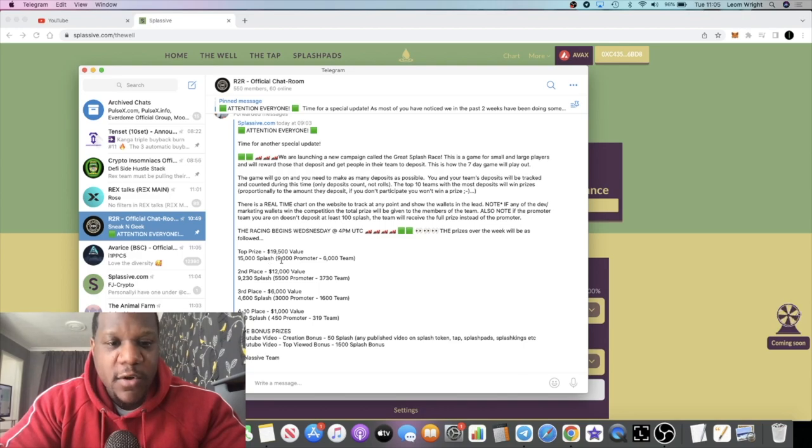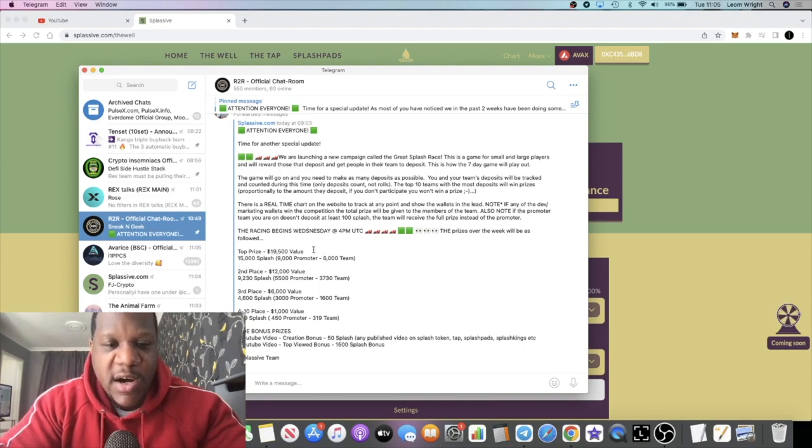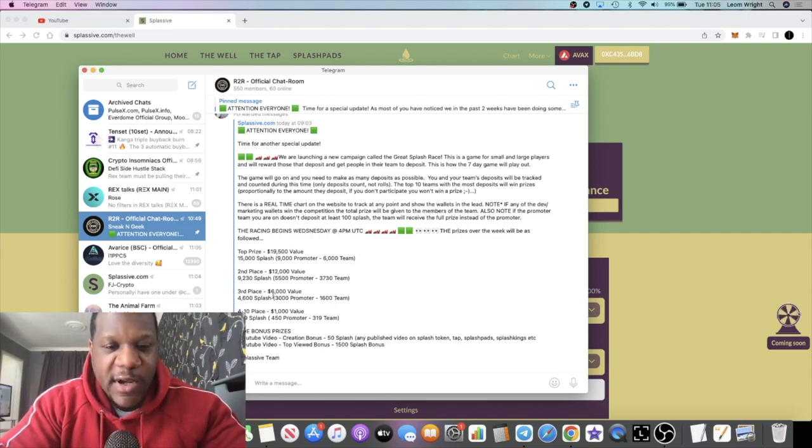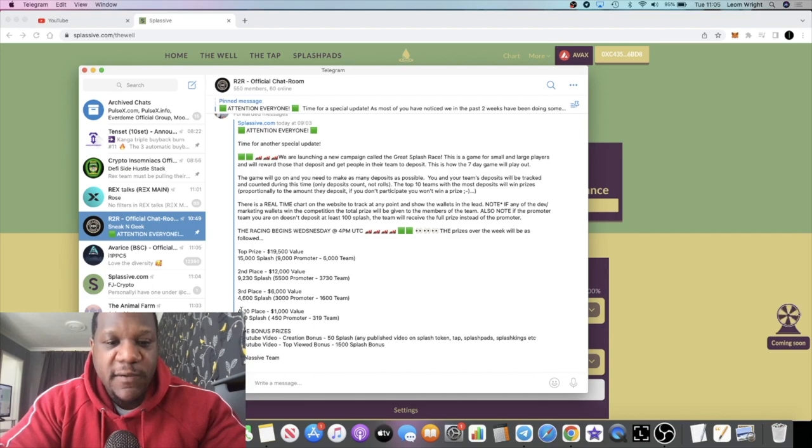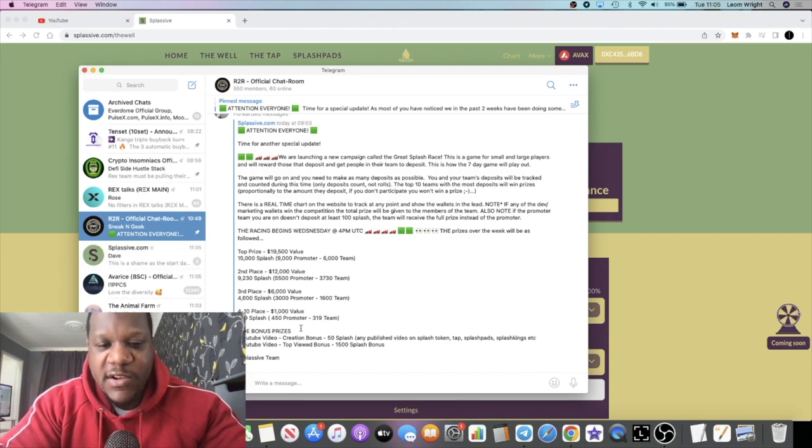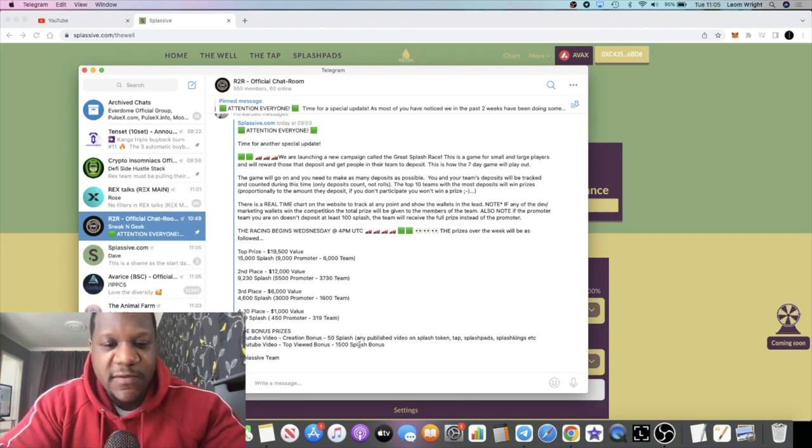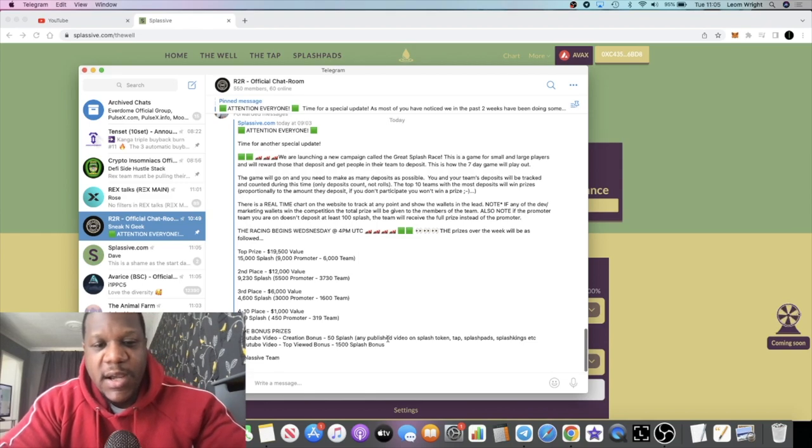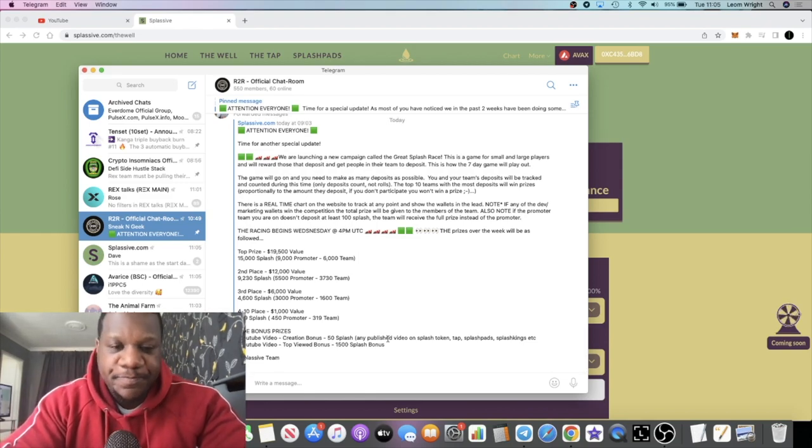The prizes over the week will be as followed: the top prize will be nineteen and a half thousand dollars, fifteen thousand Splash. Second place twelve thousand dollars, third place six thousand dollars, fourth place one thousand dollars, and also some side bonuses for YouTube videos and so on.